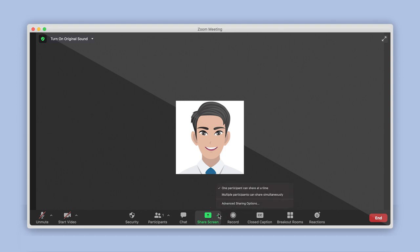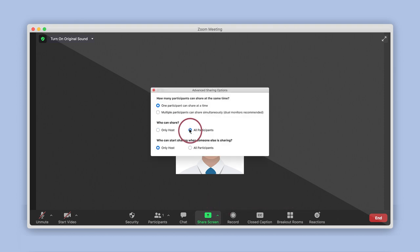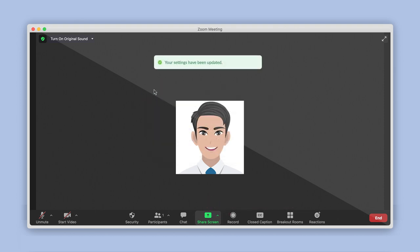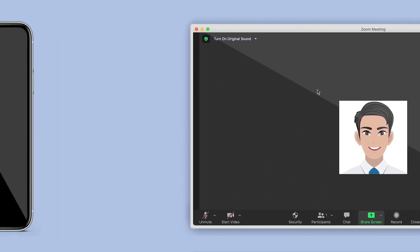The advanced sharing options will be displayed with the same options that we just reviewed within your account. Adjust the options as needed, then close the box for these to take immediate effect for that meeting only. If you are using your mobile device with the Zoom application,